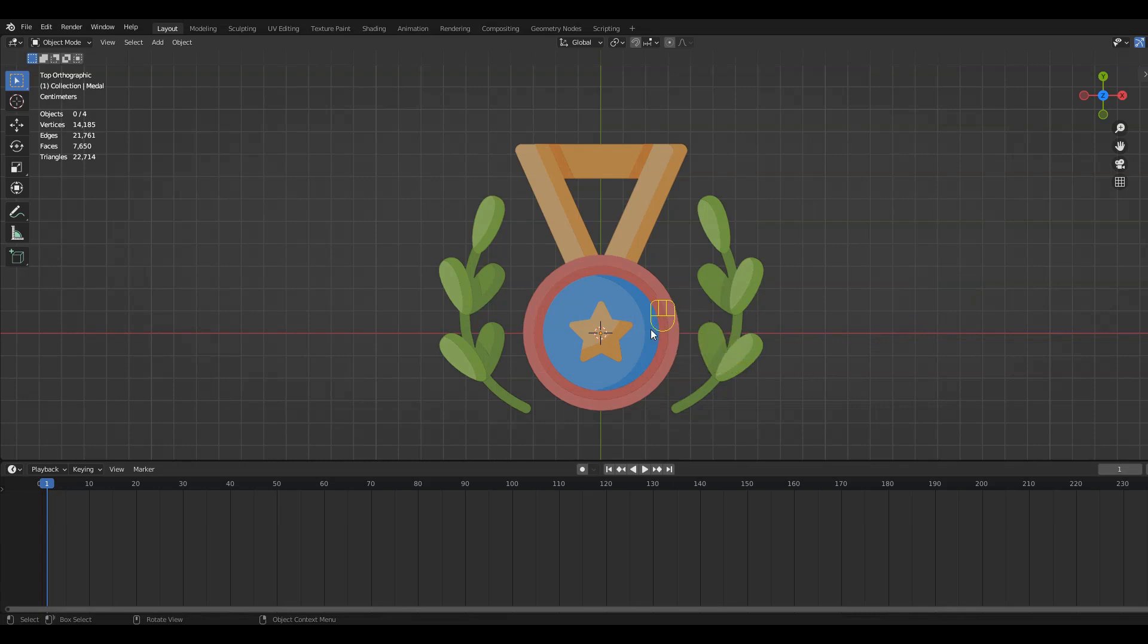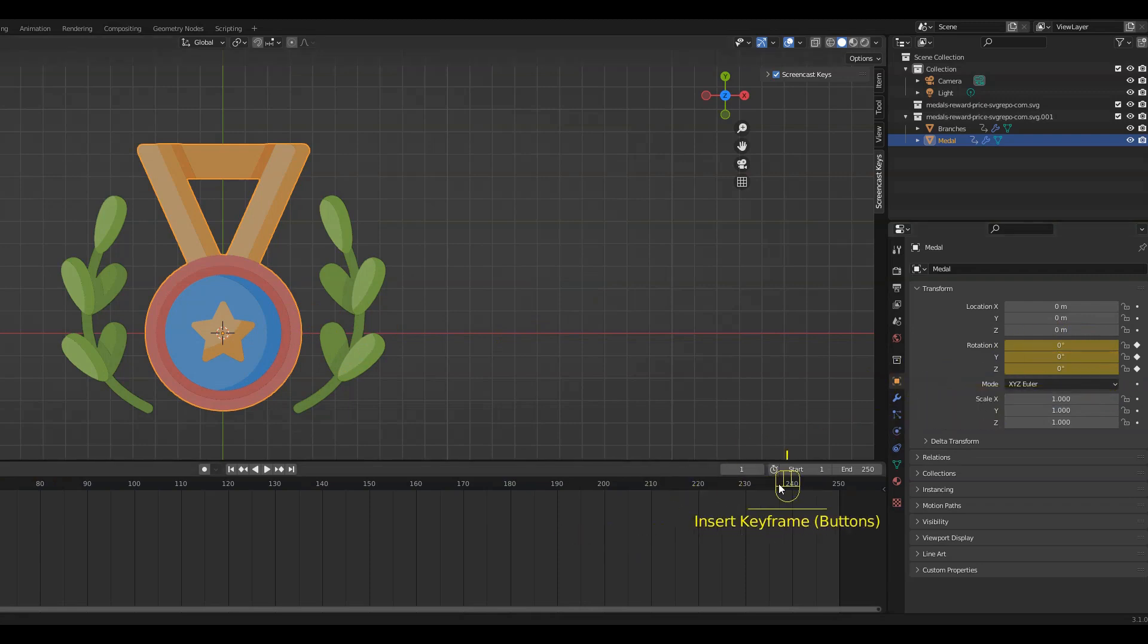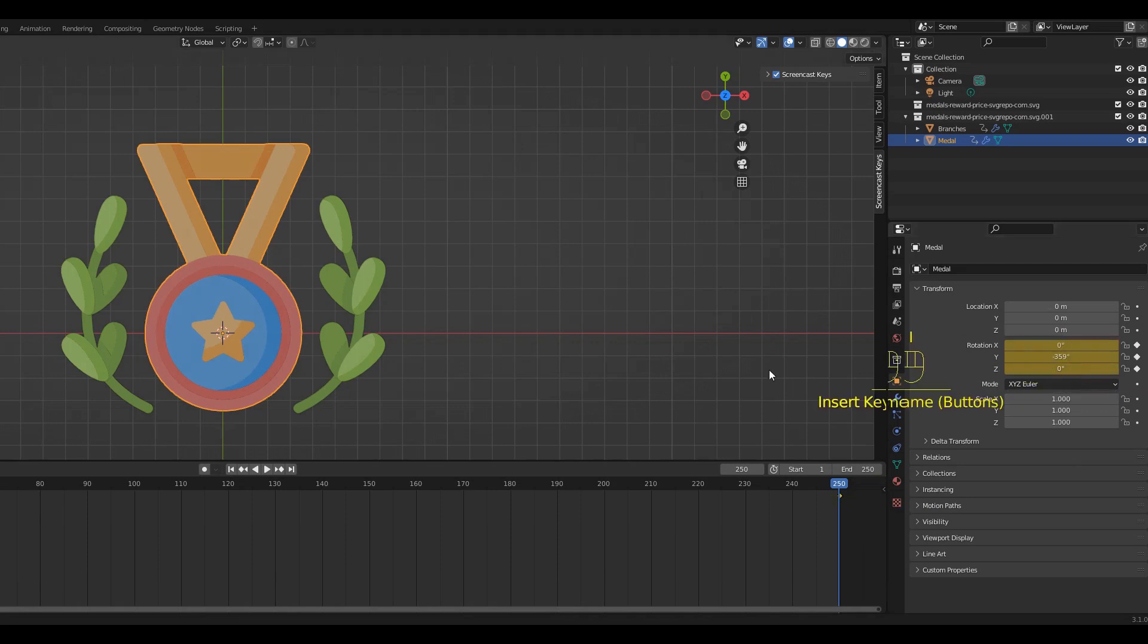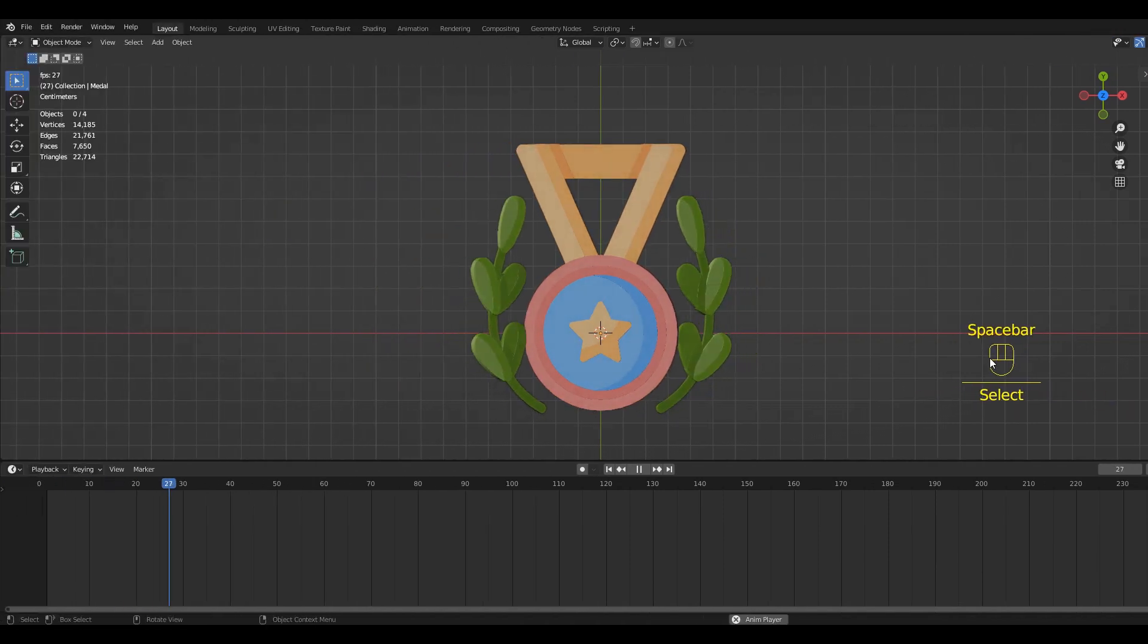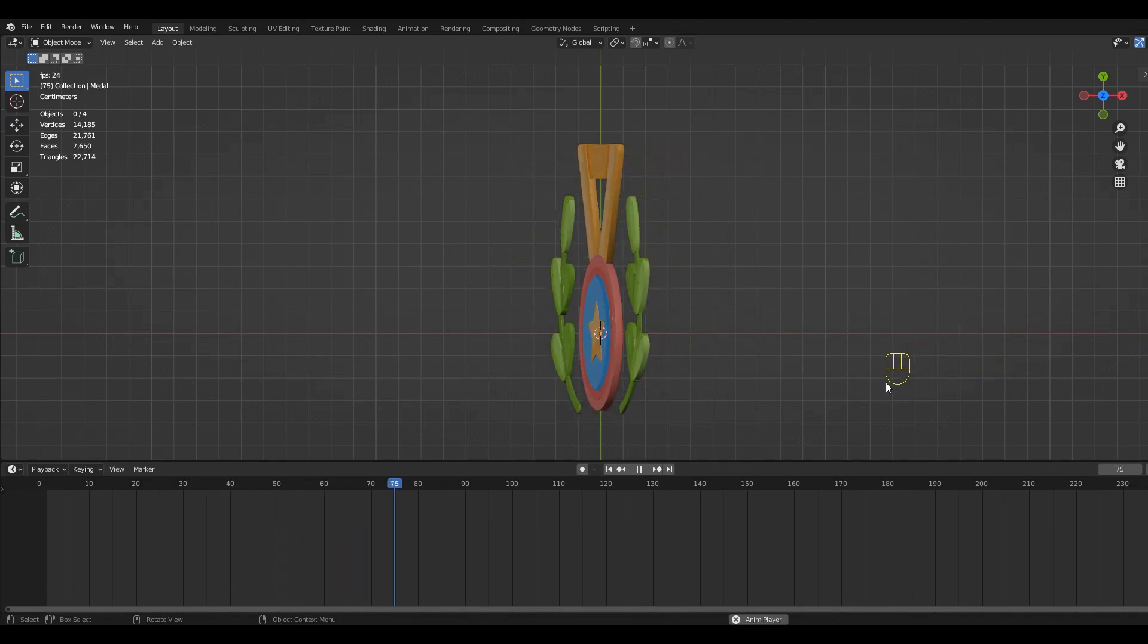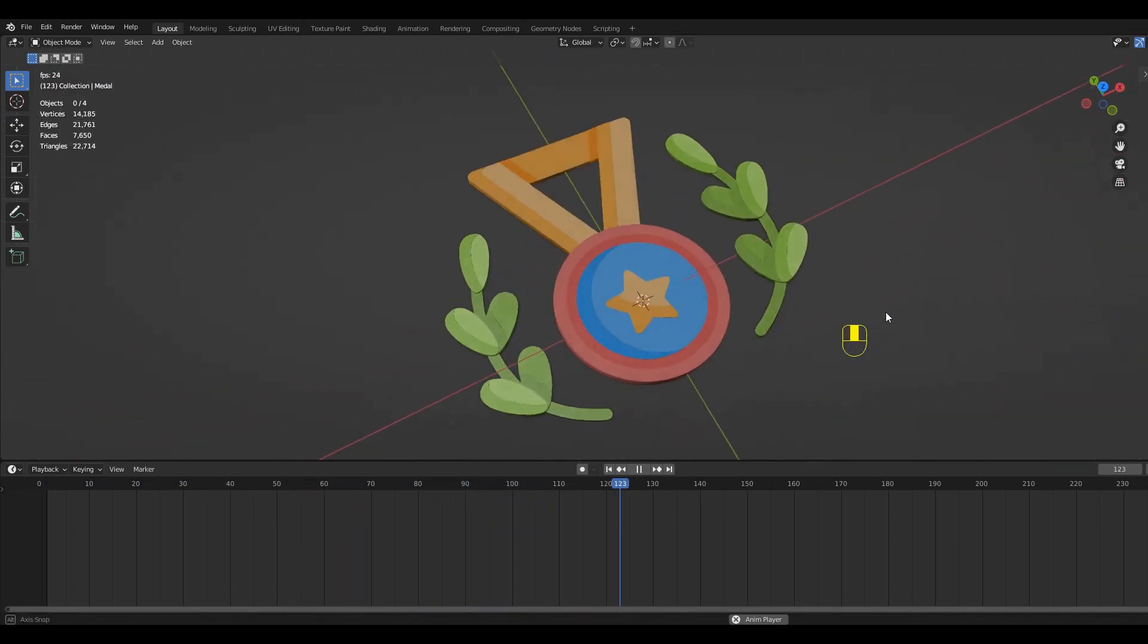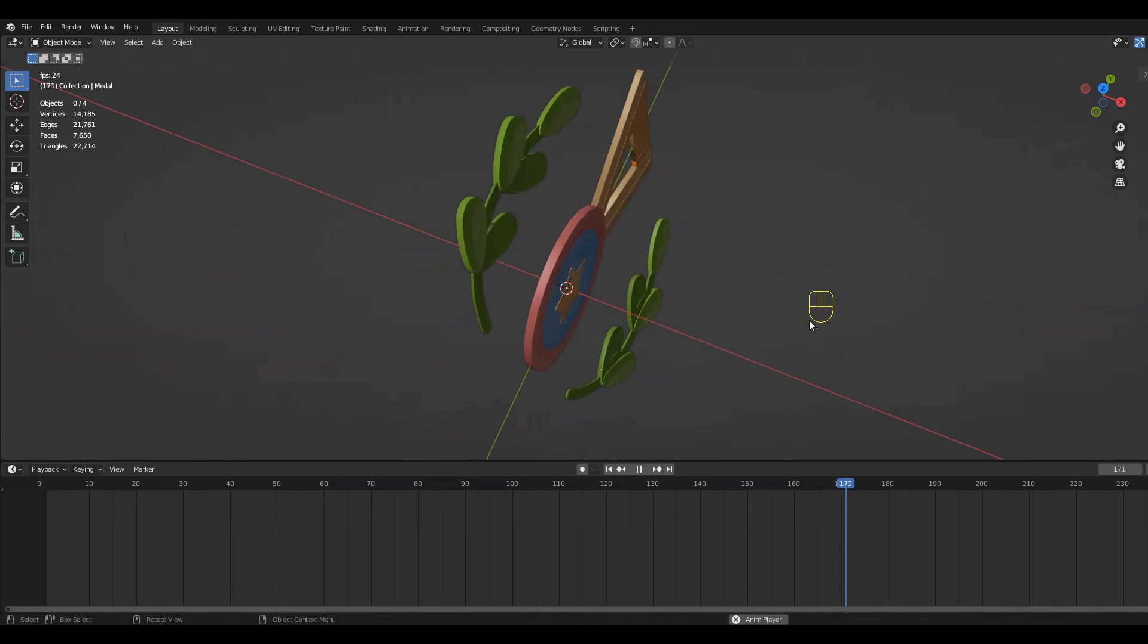For the rotation of the medal we can do the exact same process, except we are not going to change the interpolation mode to linear. By having two different interpolation modes we can make sure that the rotations aren't at the same speed. They basically only meet on frame 1, somewhere in the middle, and frame 359.